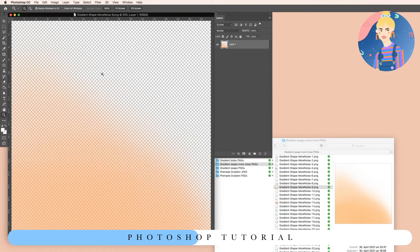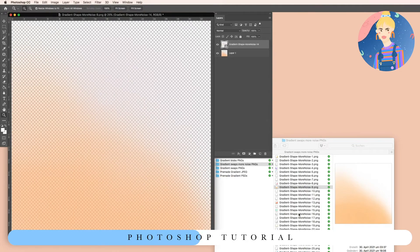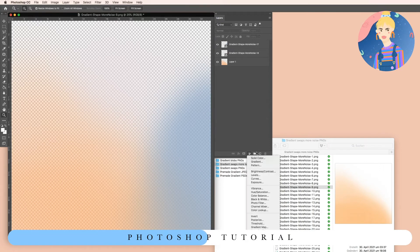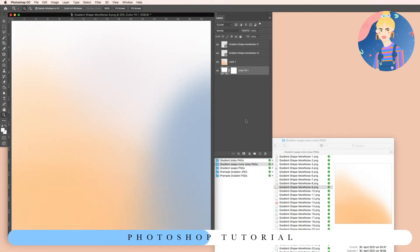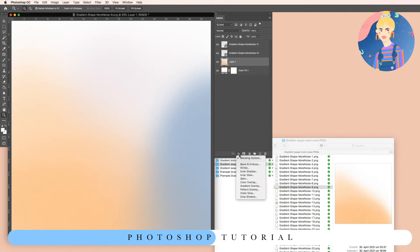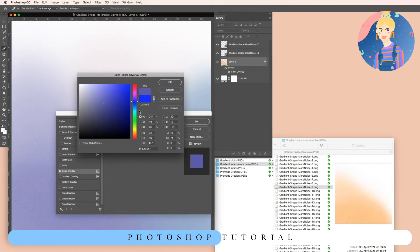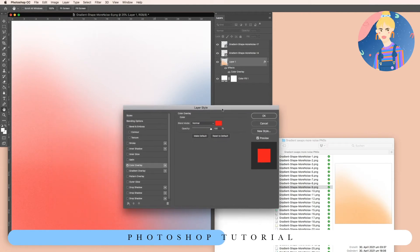I'll choose another one and put it inside, and a third one too. You can leave the background transparent or add a white background to see what you're doing better. Then go to the FX section and go to Color Overlay, and simply choose the color you want to tint your gradient area.